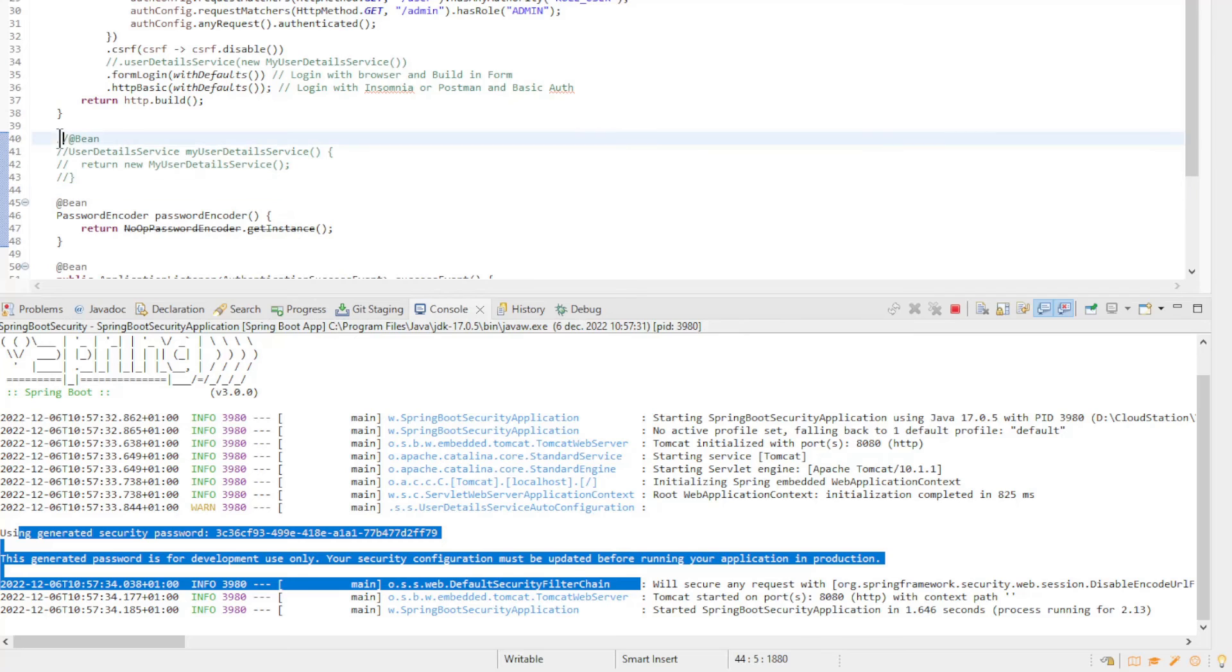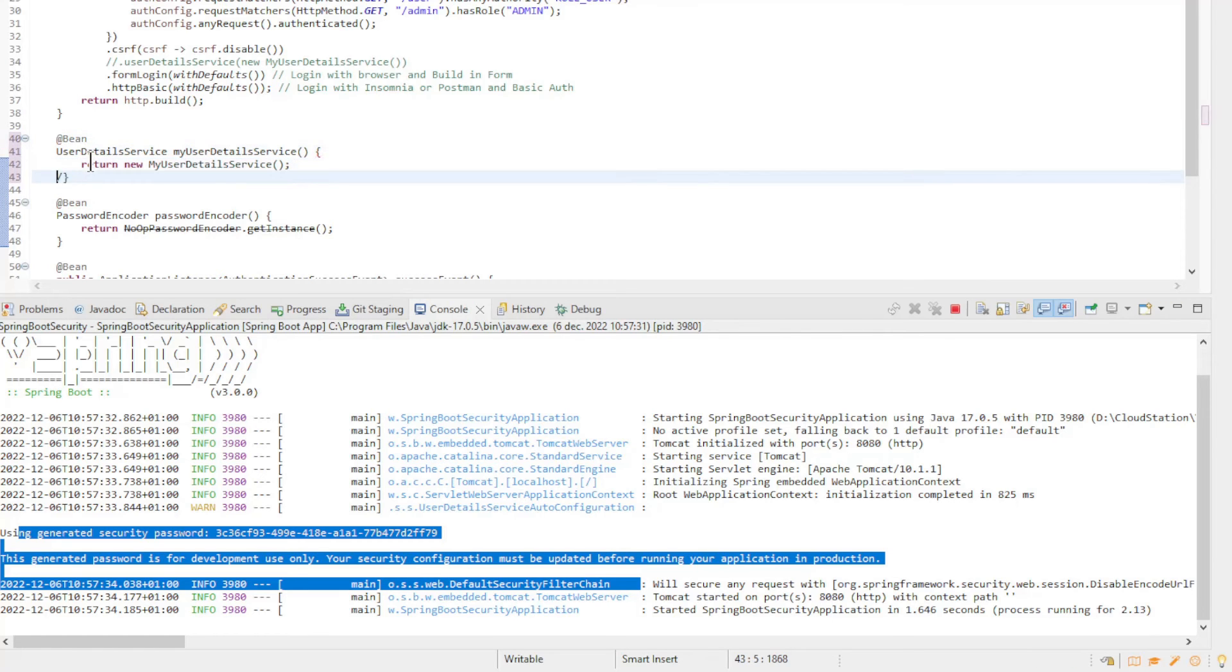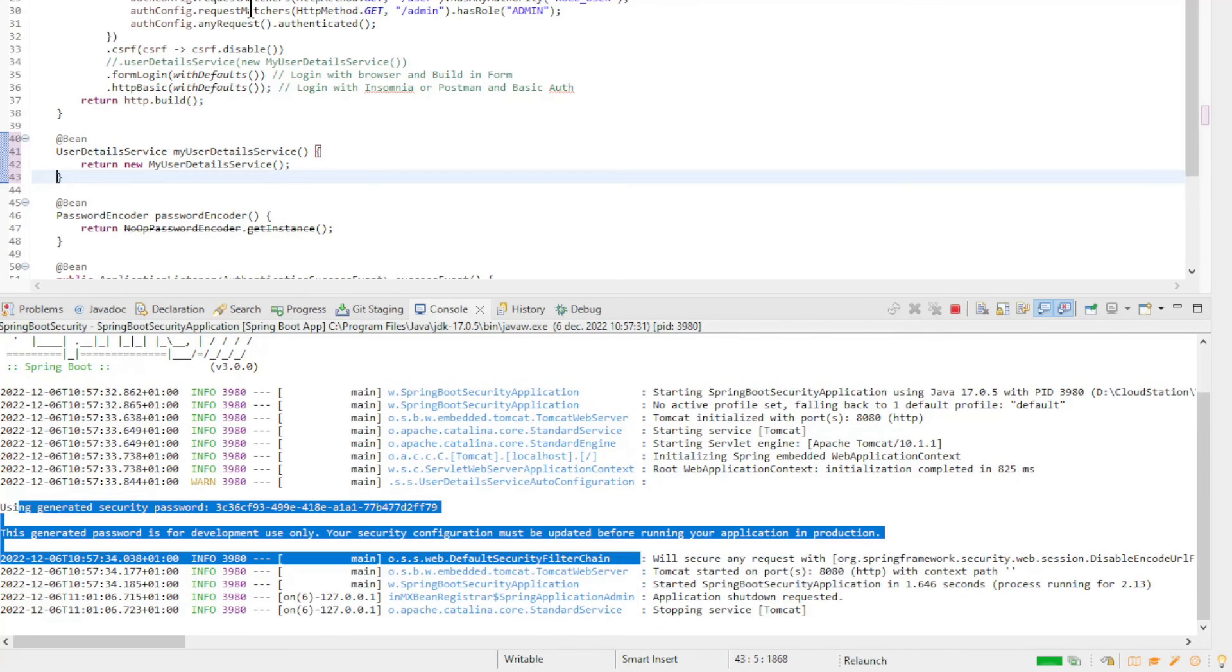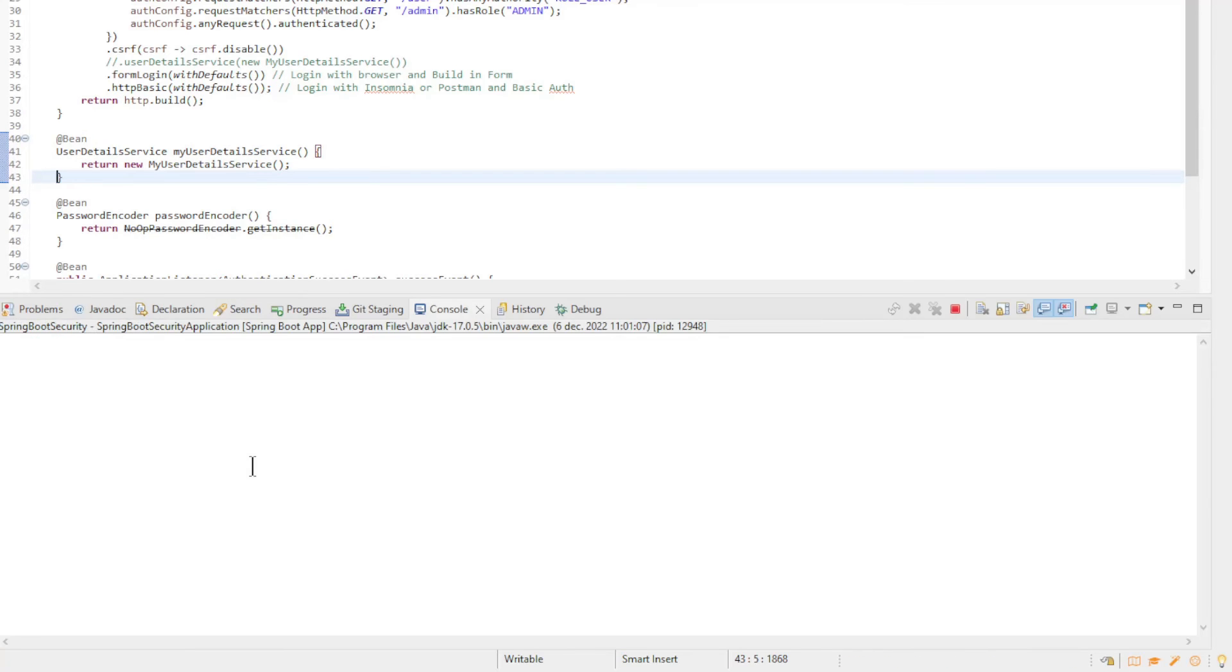If we activate the user details service, everything starts up as expected and we can test our project in a browser.